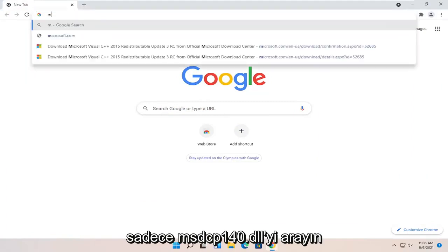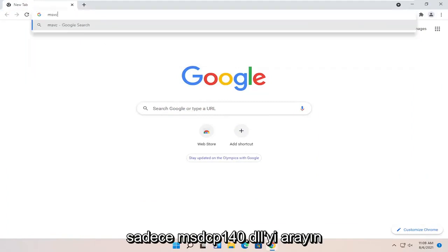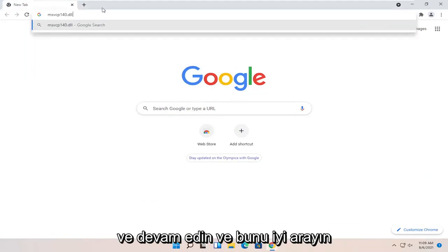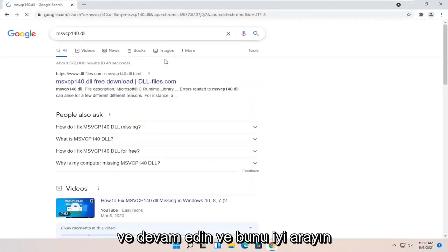And into Google, just search for MSVCP140.dll and go ahead and search for that.